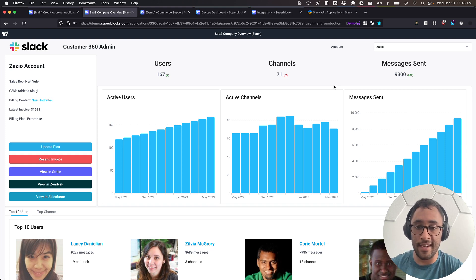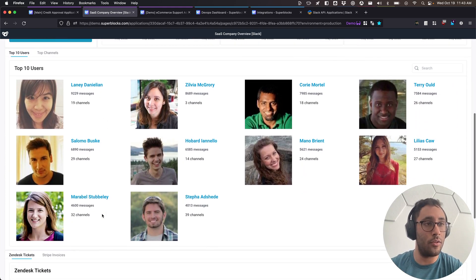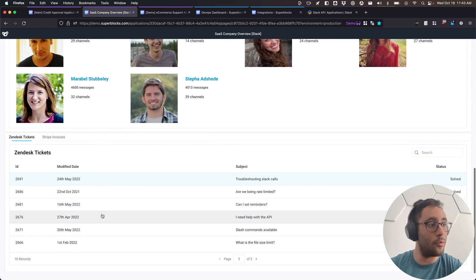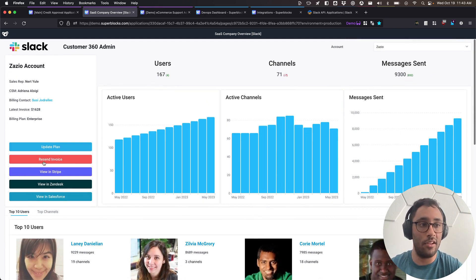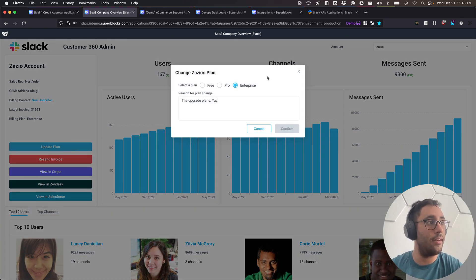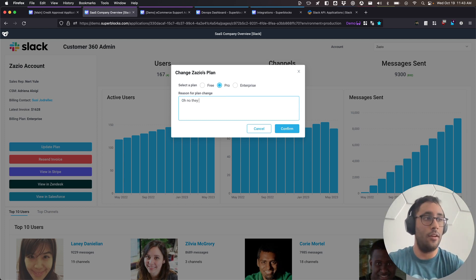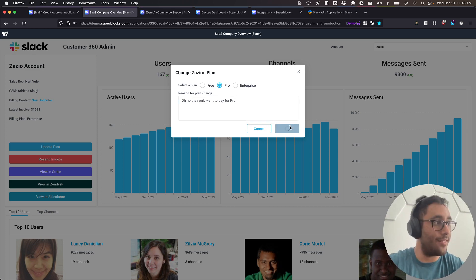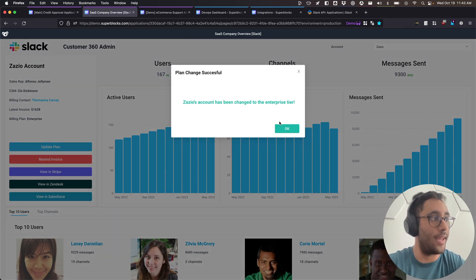You can quickly identify who the user champions are, pull up all sorts of Zendesk tickets, and even change plans right from here. If we hit the update plan button, we can drop down to pro, confirm it, and we've gone ahead and changed their plan straight away.